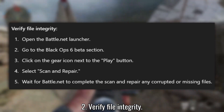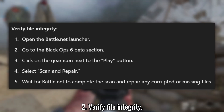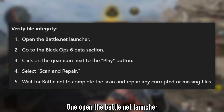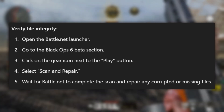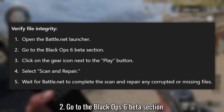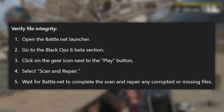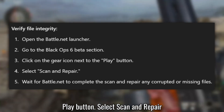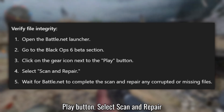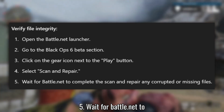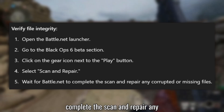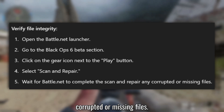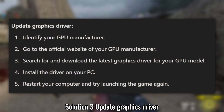Solution 2: Verify File Integrity. Open the Battle.net launcher and go to the Black Ops 6 Beta section. Click on the gear icon next to the Play button and select Scan and Repair. Wait for Battle.net to complete the scan and repair any corrupted or missing files.